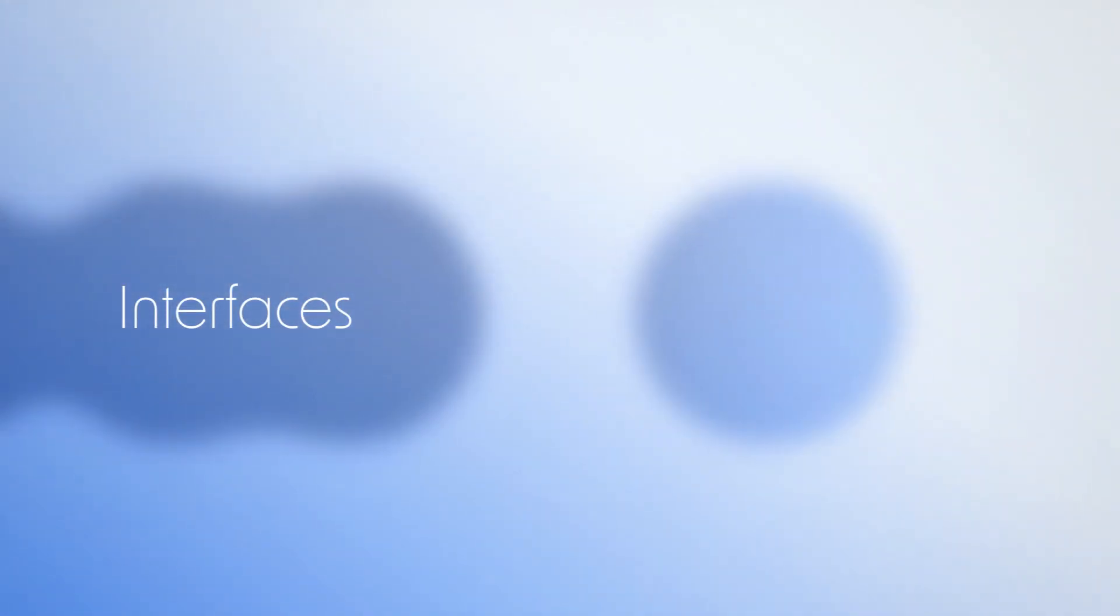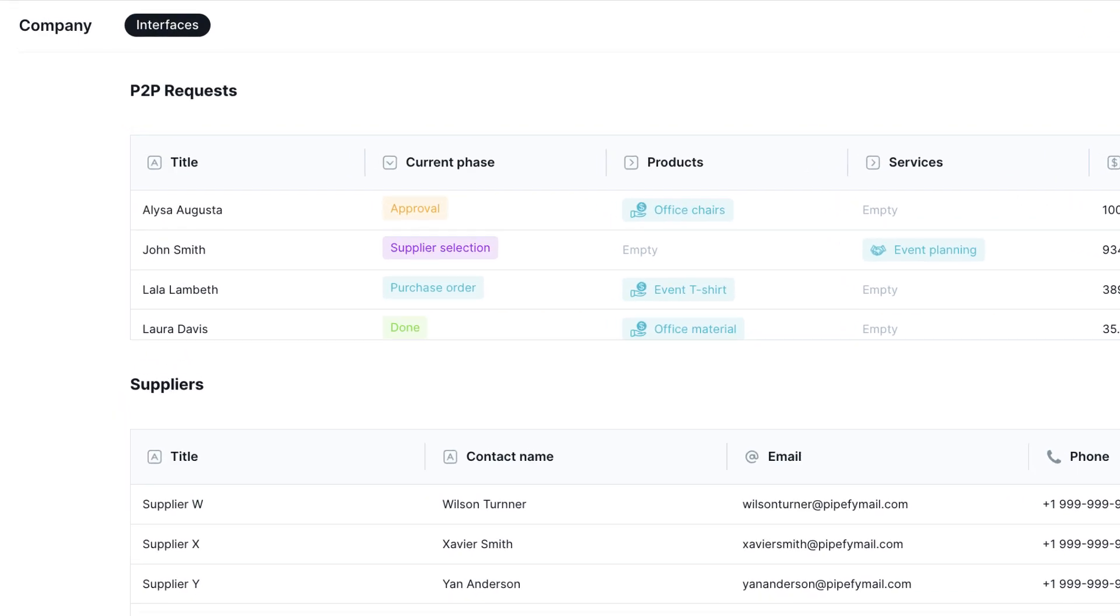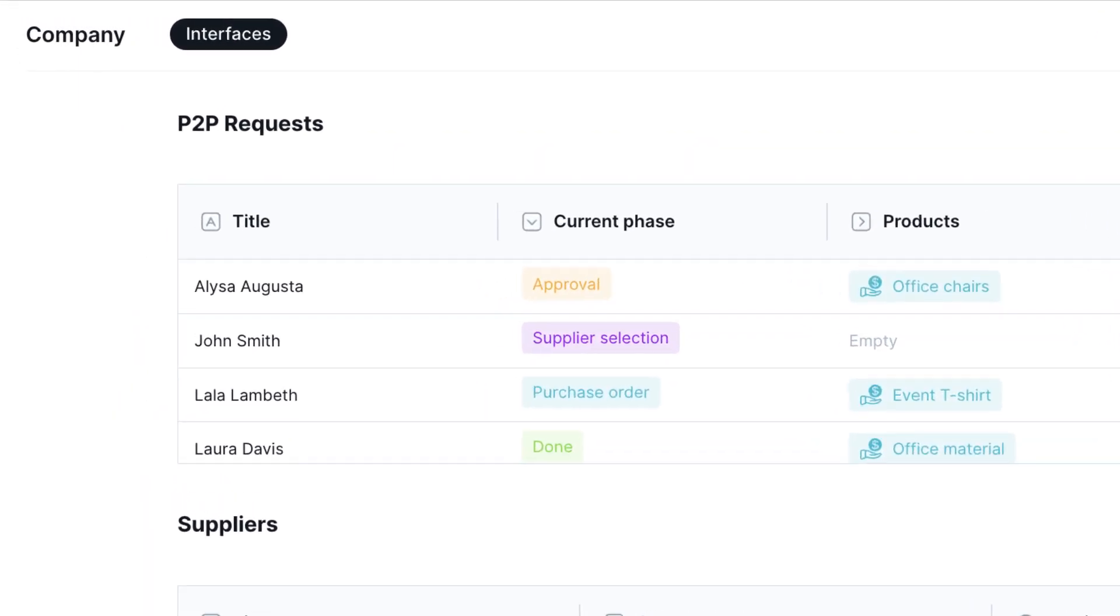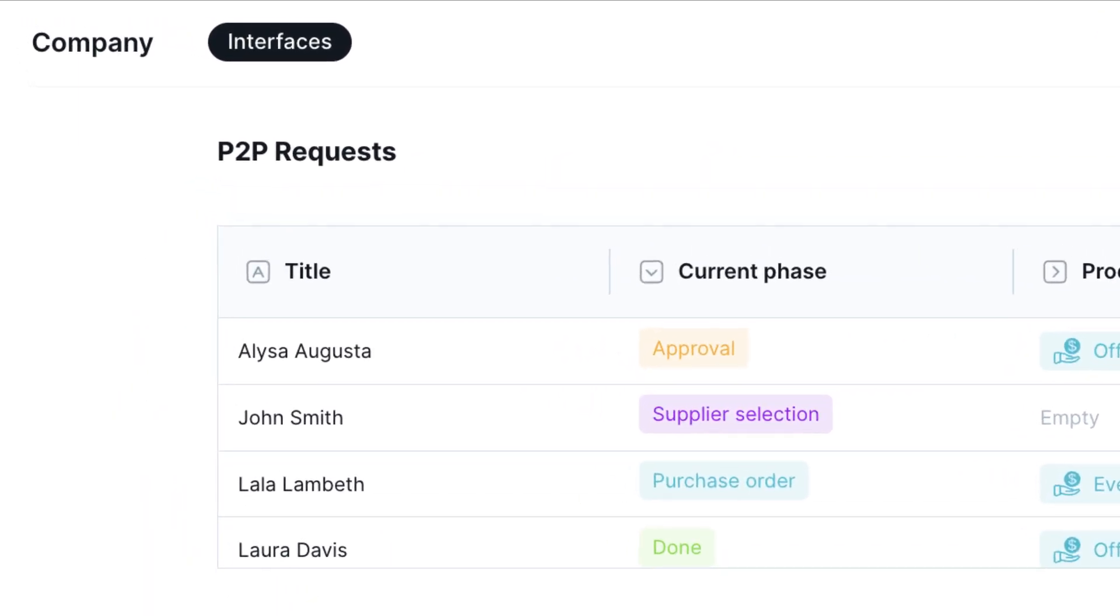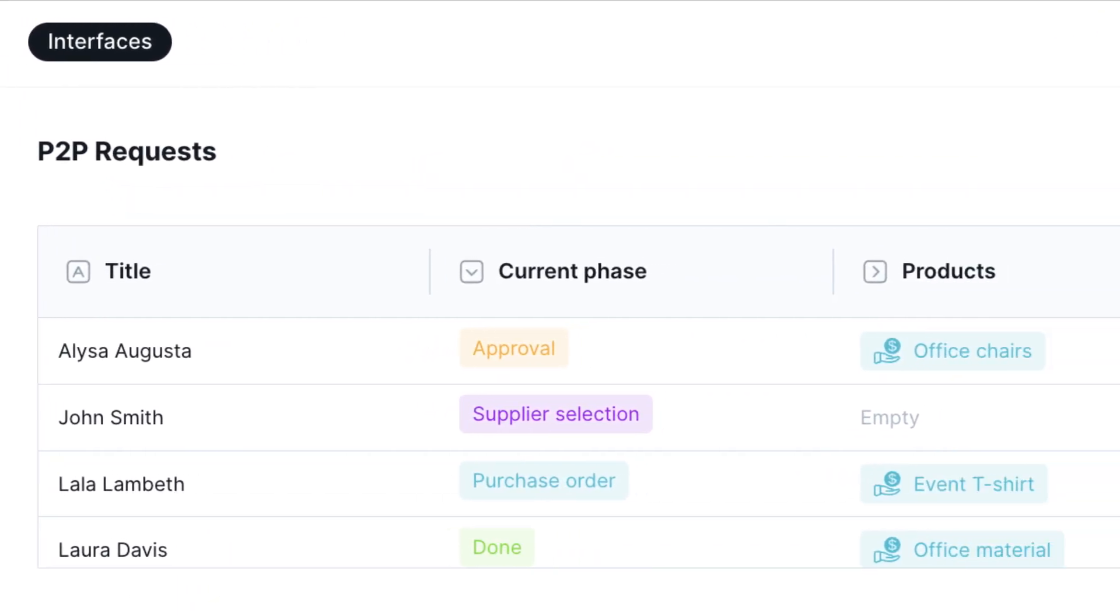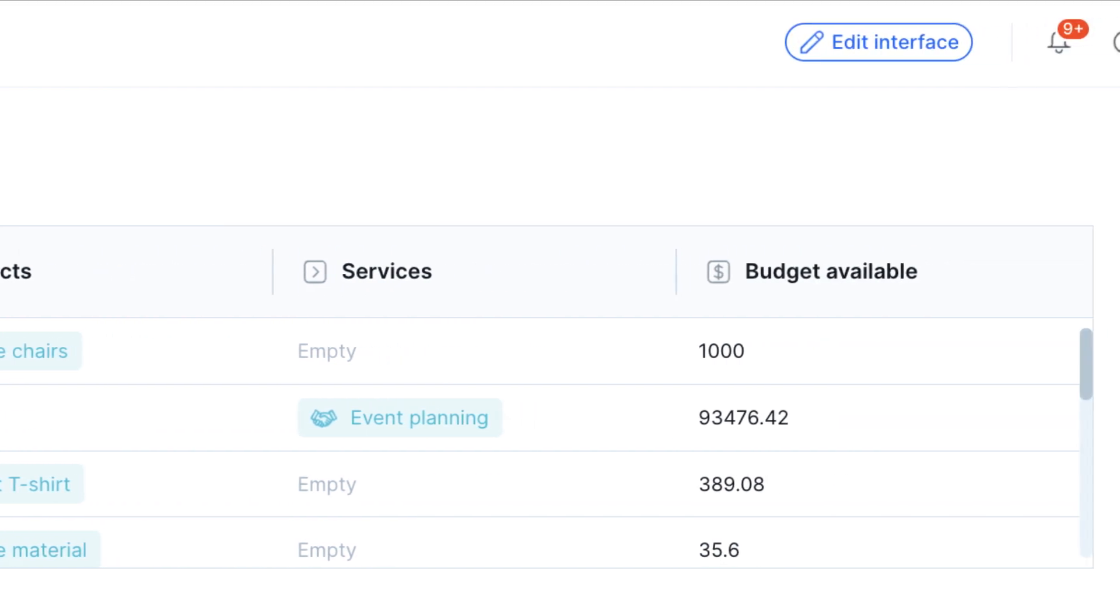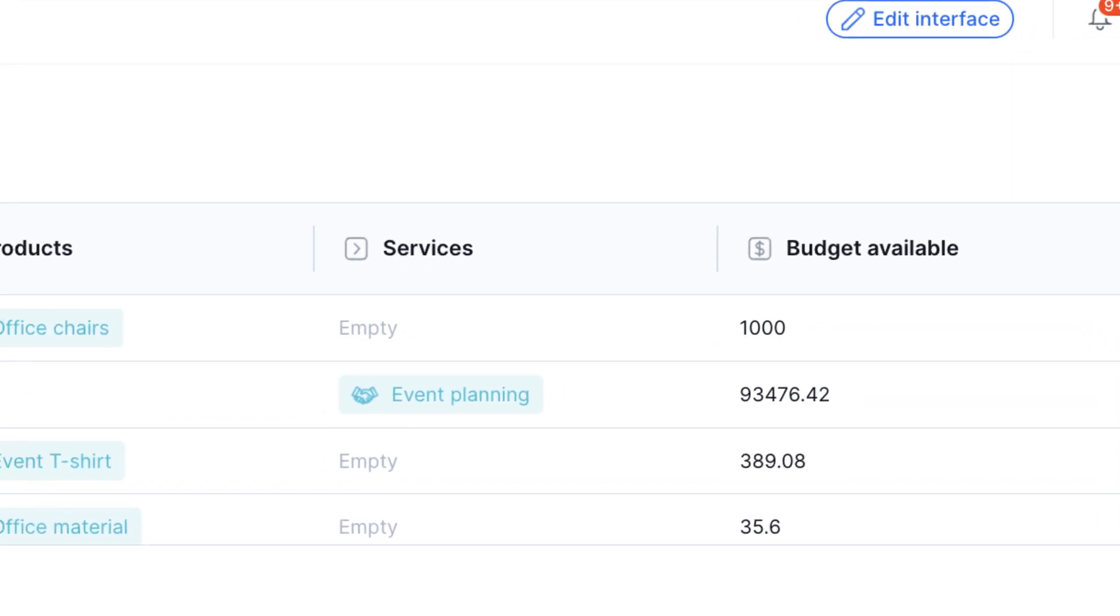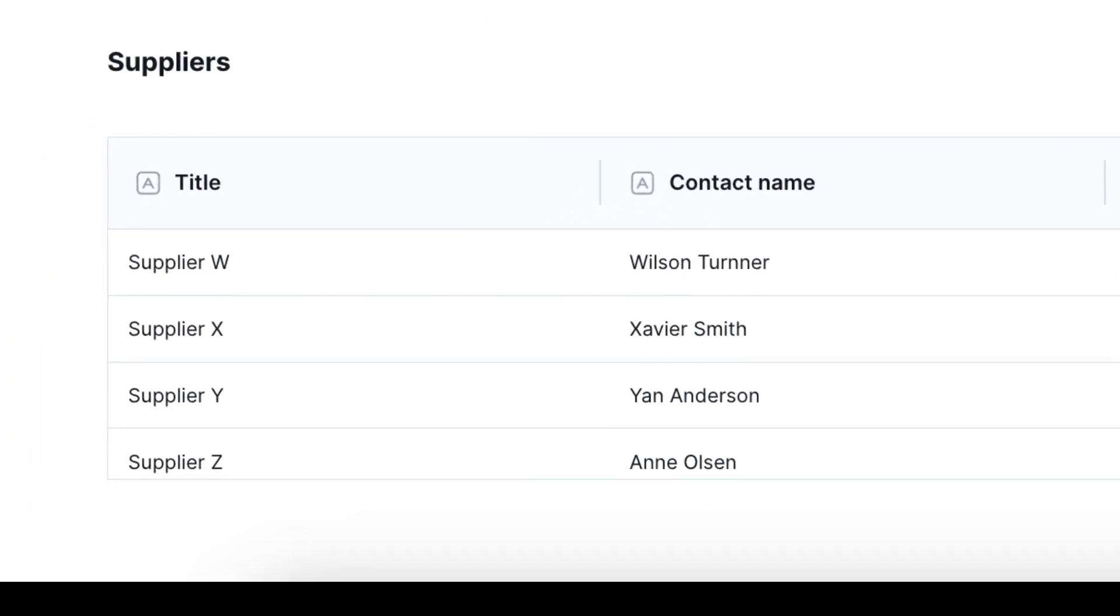With interfaces, gather data from different pipes and databases into one place. Create customized pages to provide specific information to different users, such as the status of purchase requests made by each team.